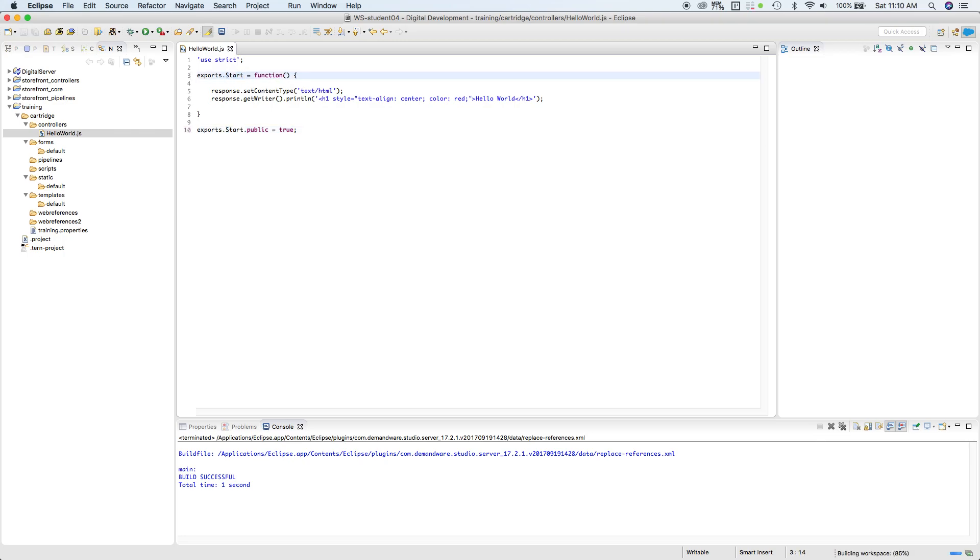And then in the next lesson, let's see how this is done using a template. In the next lesson, thank you.